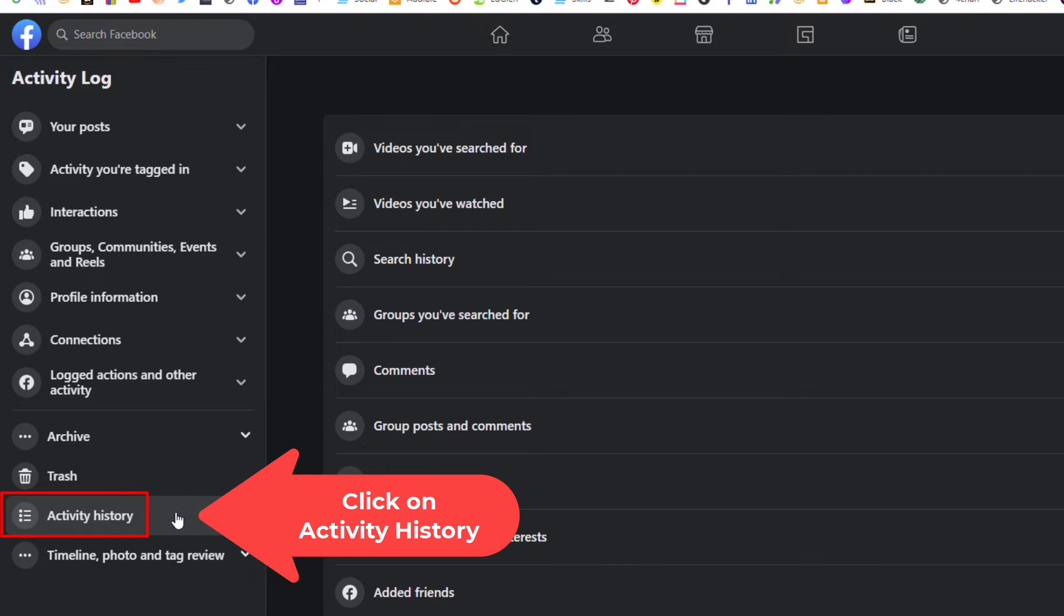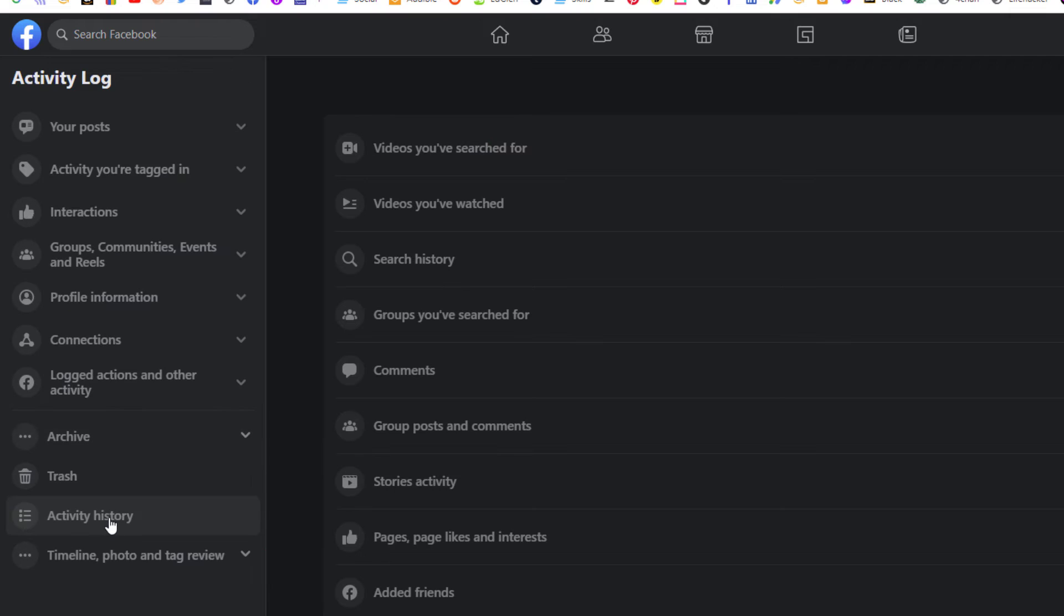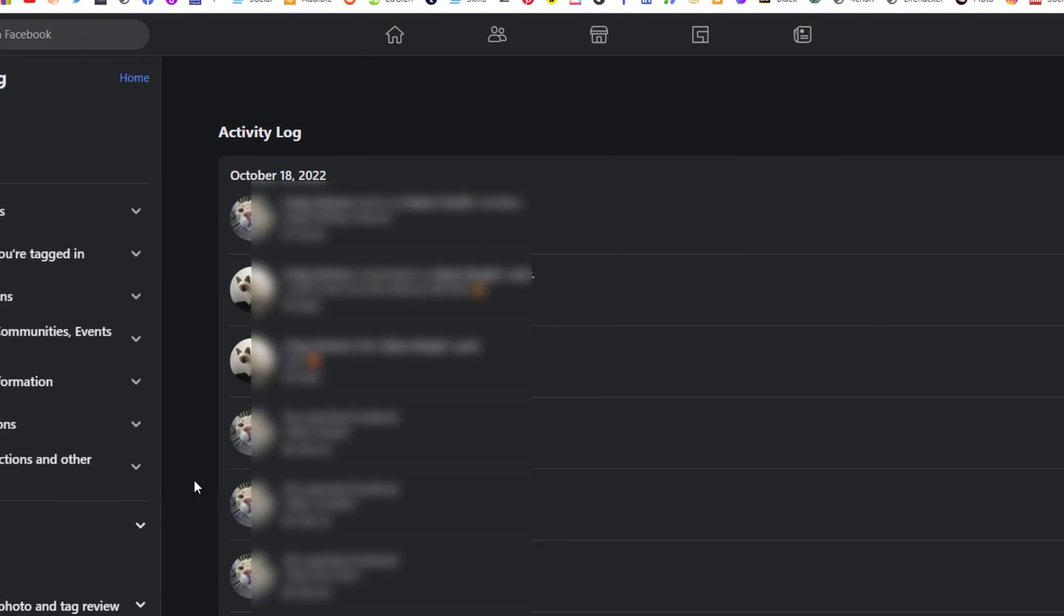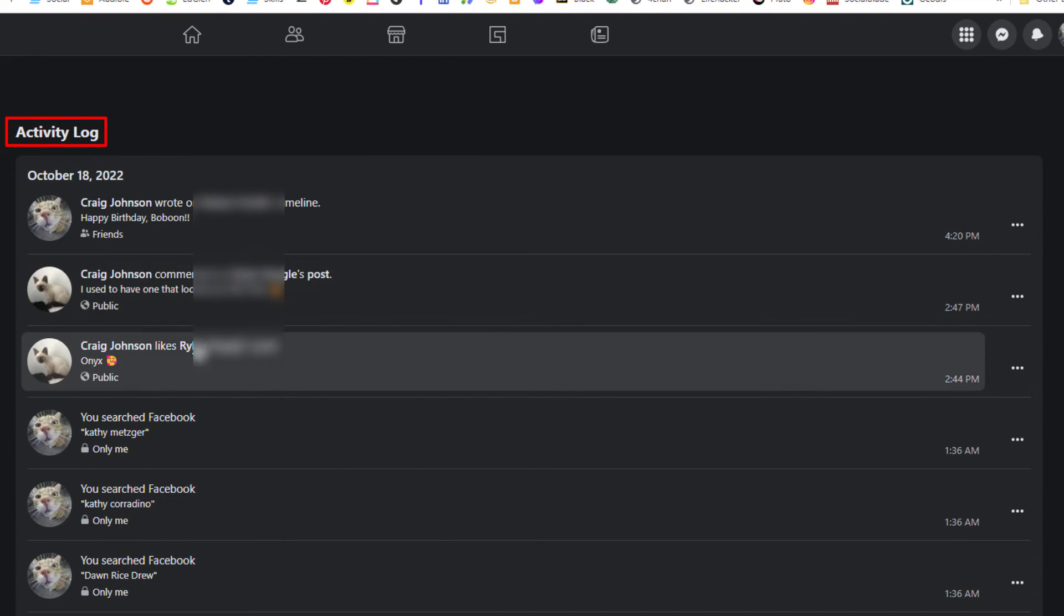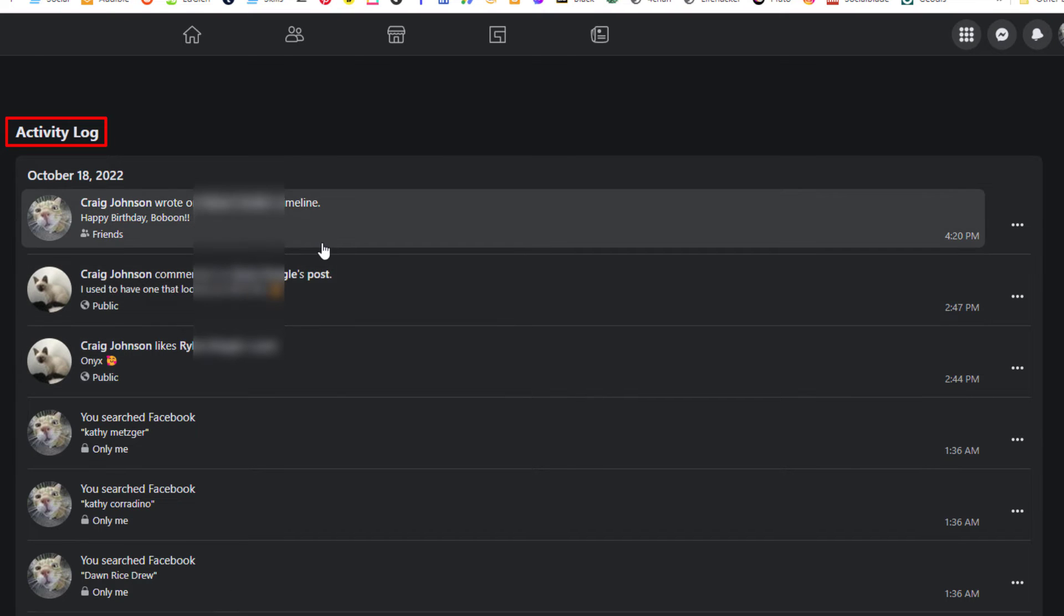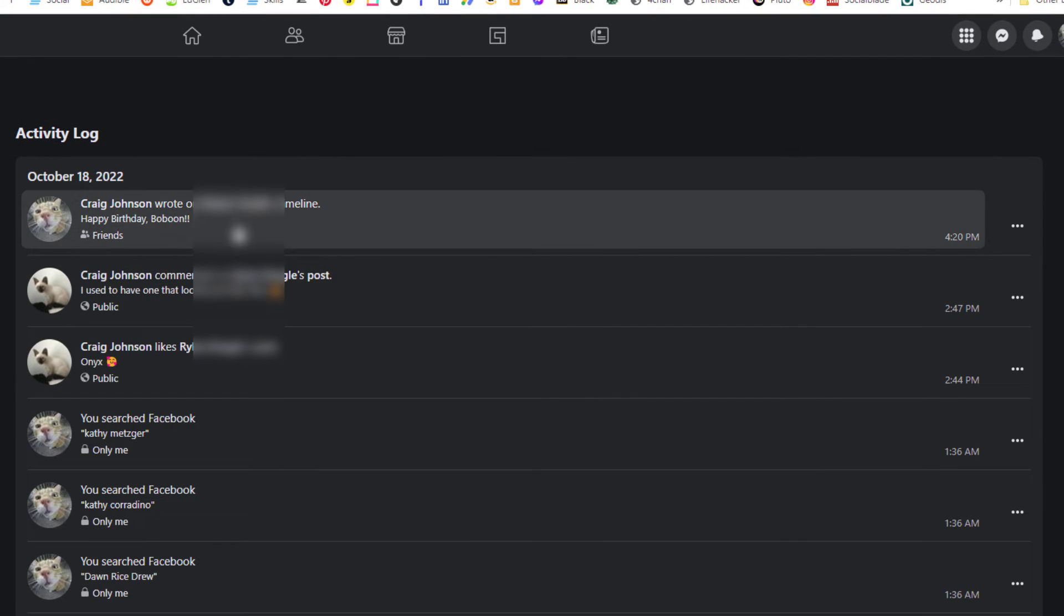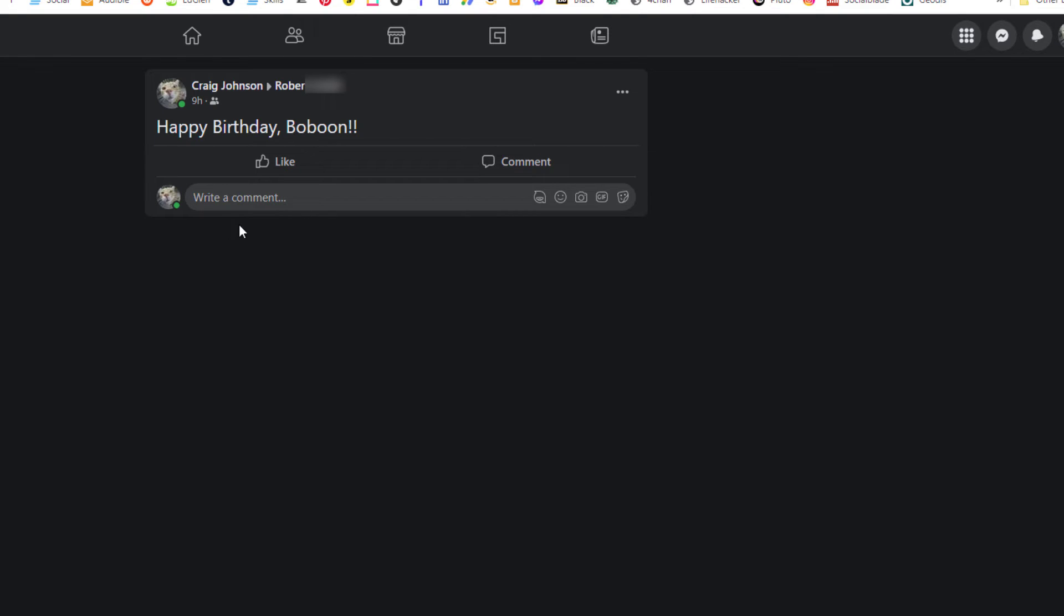It'll take a few seconds, and then you can scroll down the center pane here to see all of your activity. Each one of these is a separate thing, and if you click on it, it'll show you exactly what it was that you did.